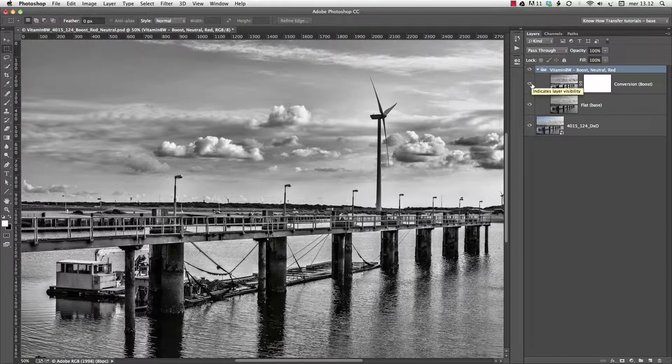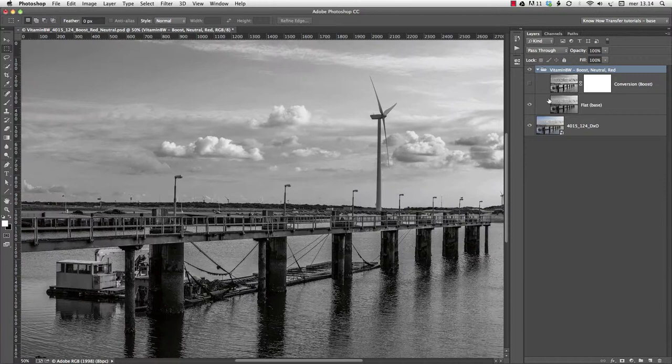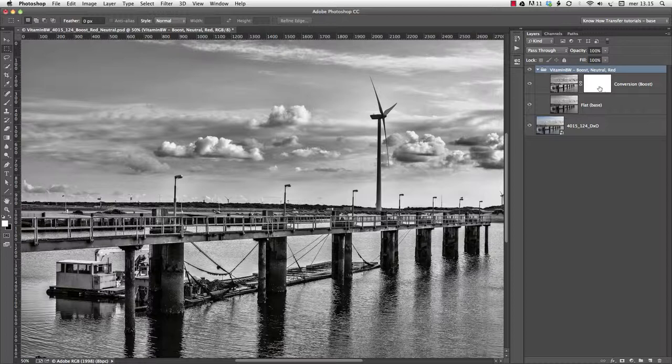First of all, the black and white layers are contained in a group named Vitamin BW. The layer below is named Flat with a reason. It comes from the RGB channels of the image, without further manipulation. If choice of black and white filter produces a different result, the topmost layer, born with a layer mask attached, is named Conversion. In this case, it's also labelled Boost, because that was our choice.